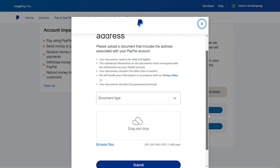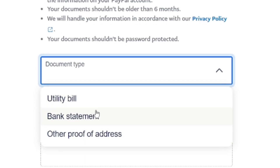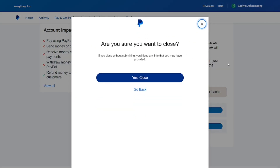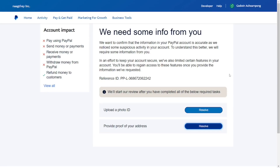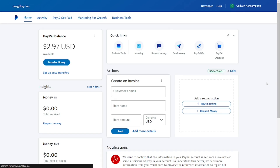Looking at the document type, they are asking for a utility bill, a bank statement, or any other proof of address stating that I am in Lesotho. That is the issue. So if you created your account in UAE or any other country, you have to provide this proof for them to confirm you are actually in that country. If you don't have this, please don't waste your time creating a PayPal account using any other country's name.